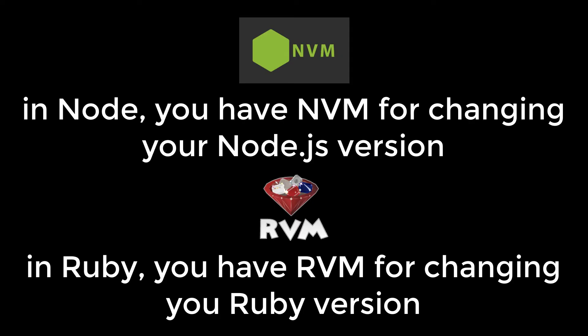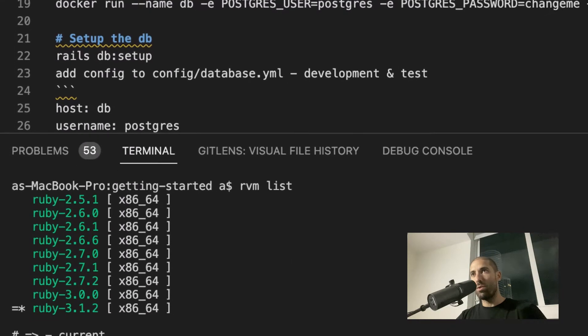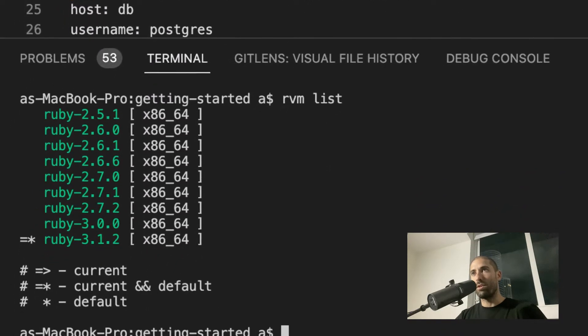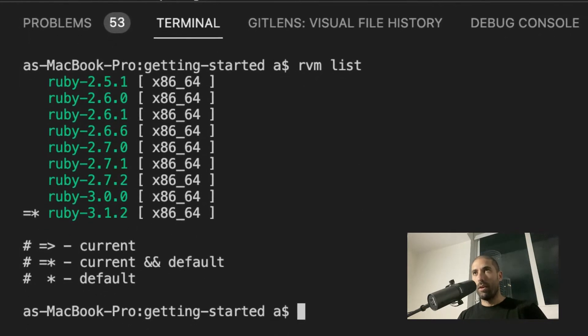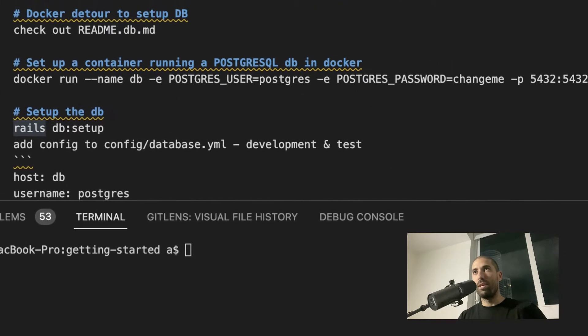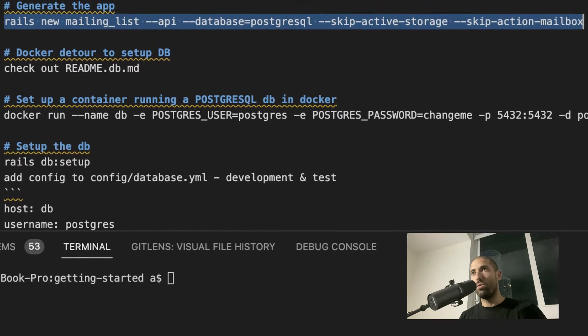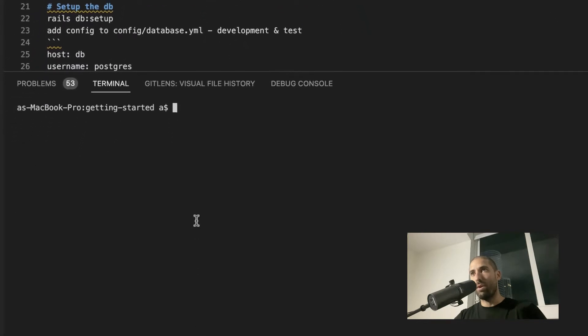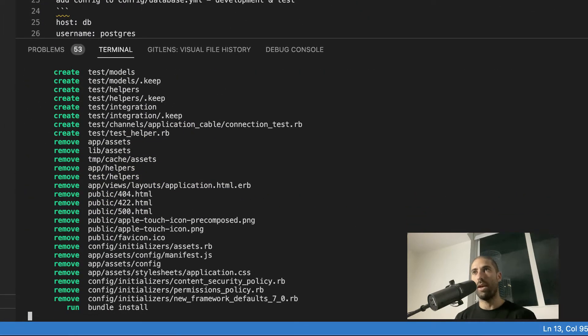For the Node developers, you should be familiar with a tool called NVM that allows you to easily switch between what Node version you are using in your environment. NVM has a corresponding tool in the Ruby community called RVM, and it works with an almost identical API as NVM does. You can use RVM to easily switch between what Ruby version you are using. After you have that all set up, you can type this command to generate a fresh Ruby on Rails application — you do not have to type all of the Rails code from scratch. That is the benefit of using a framework.